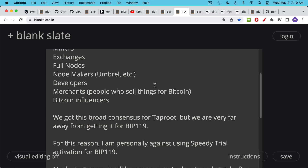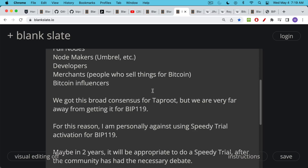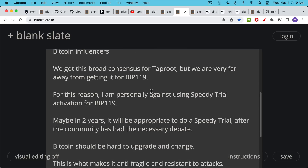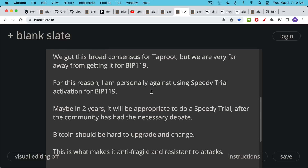I think this is why there's this pushback against doing a speedy trial activation of BIP119. For these reasons, I'm personally against using speedy trial in this case. Maybe in two years from now it will be appropriate after the community has had the necessary debate — I feel like it's just getting started. It's very technical, very complicated. I don't understand the unintended consequences of BIP119, and it feels like the debate is just heating up and smart people are trying to reach a rough consensus on what to do.